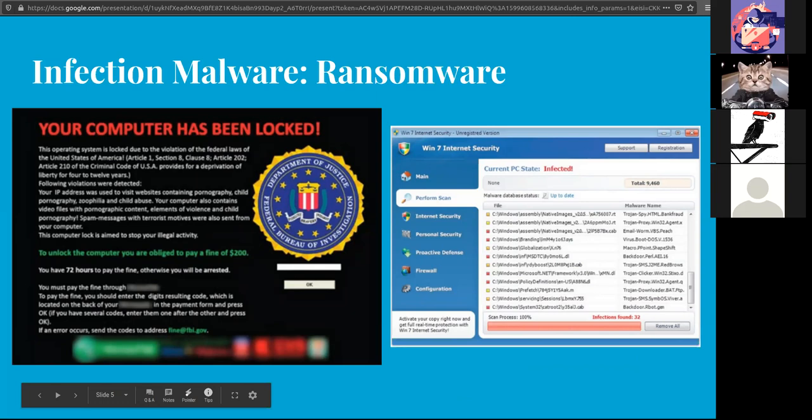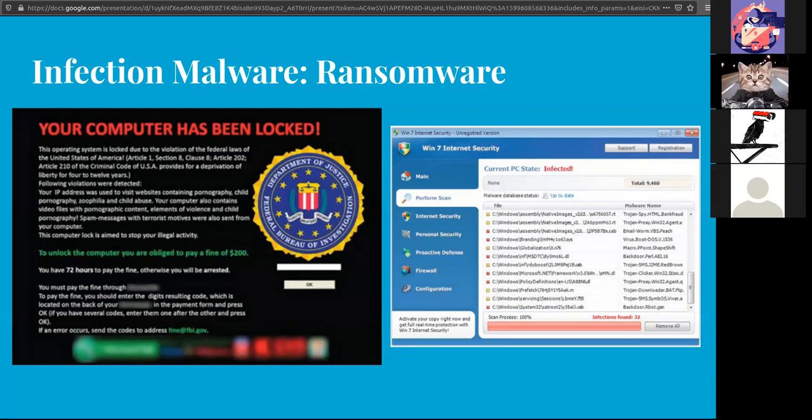Ransomware is part of the infection family. They'll encrypt data until a fee is paid, hopefully. Not all ransomware will decrypt when the fee is paid. Some just encrypts and even if you pay the ransom there is no key to decrypt and everything is lost for good. One of the more infamous in this family is WannaCry.